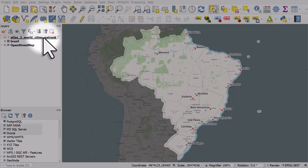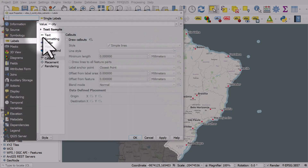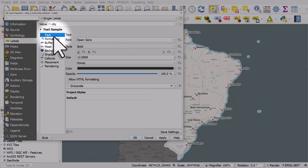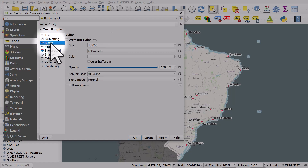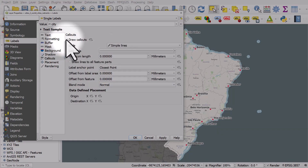To do that I'll double click on the layer I want these lines to appear in. I'm already in the labelling section and we can see that I'm labelling things using the city name. If I go to Text, I've got a bold font, size 12, and it's black. I've also got a buffer so the text has a white outline, size 1.